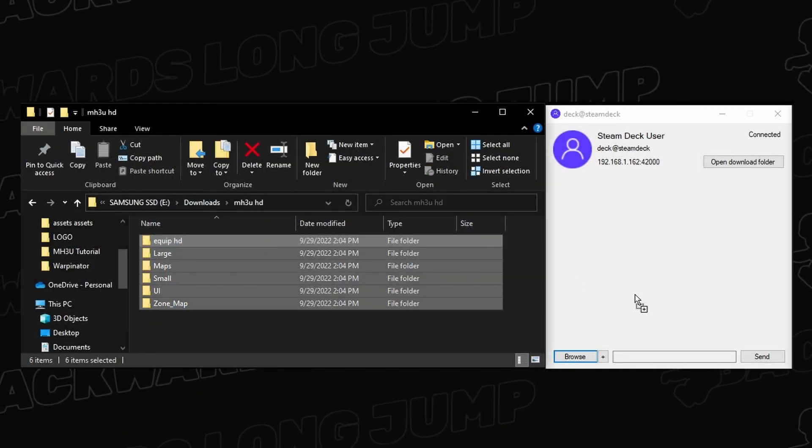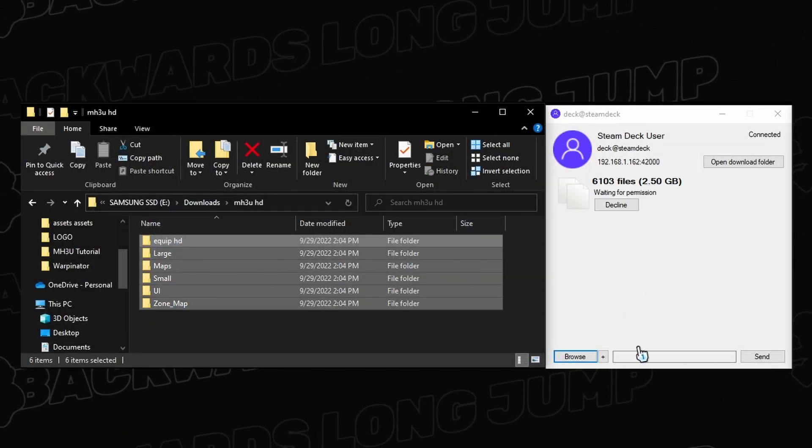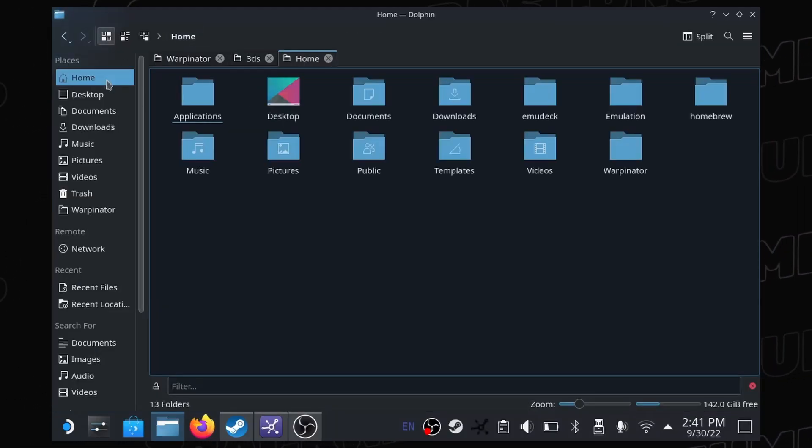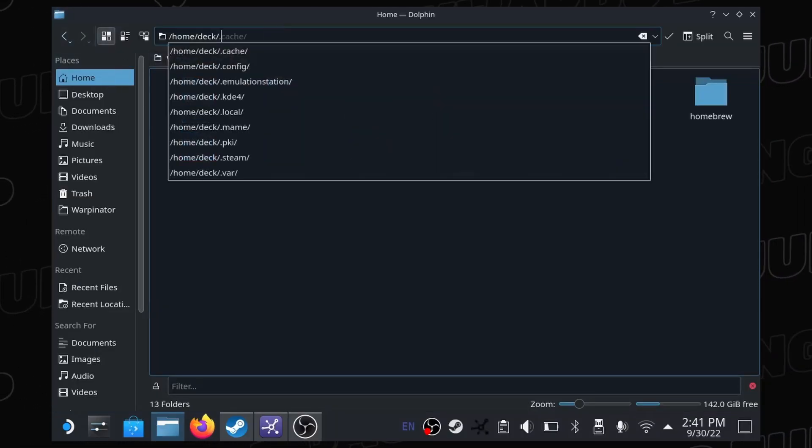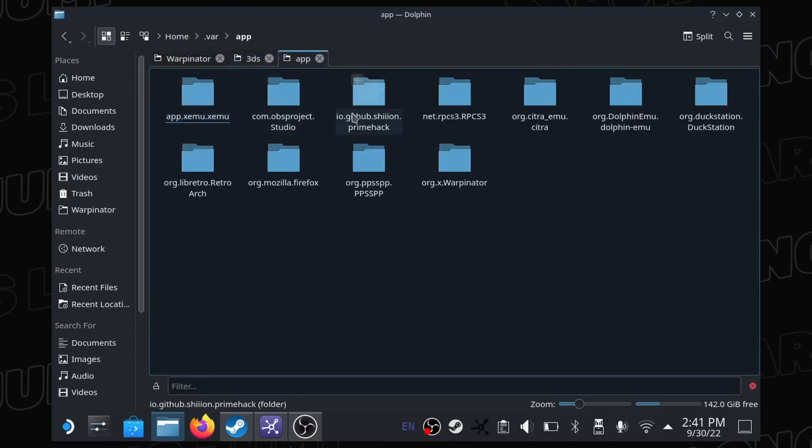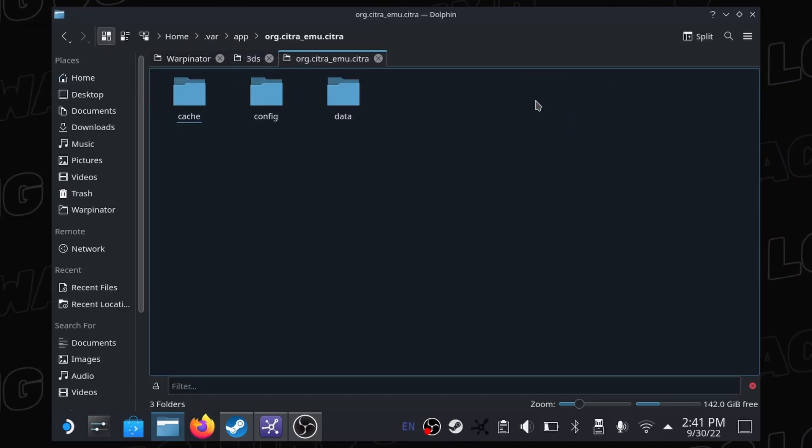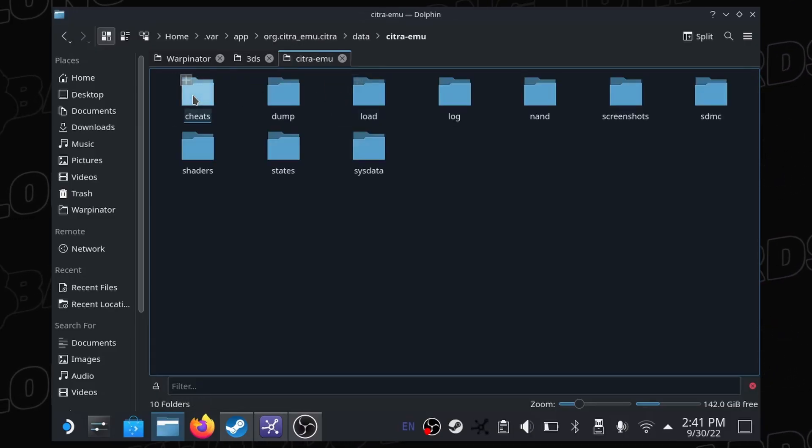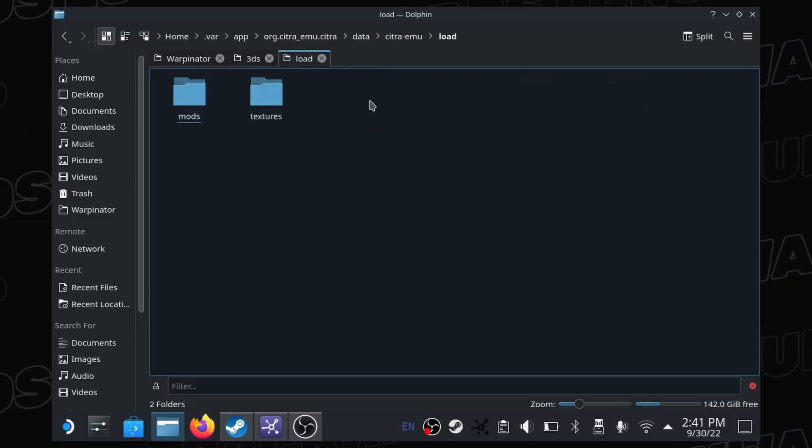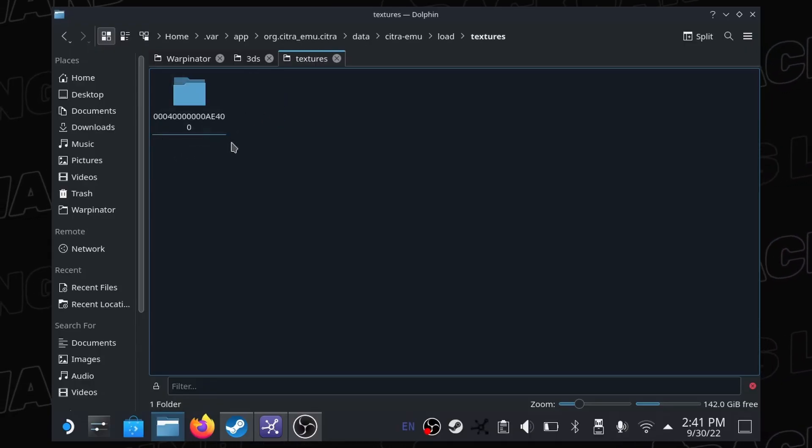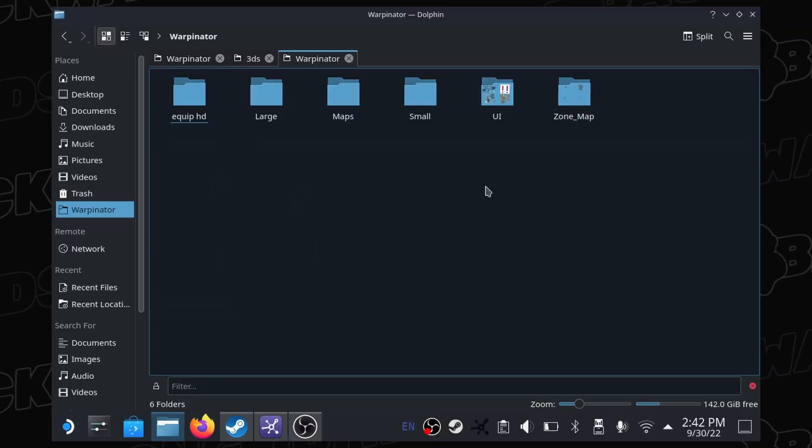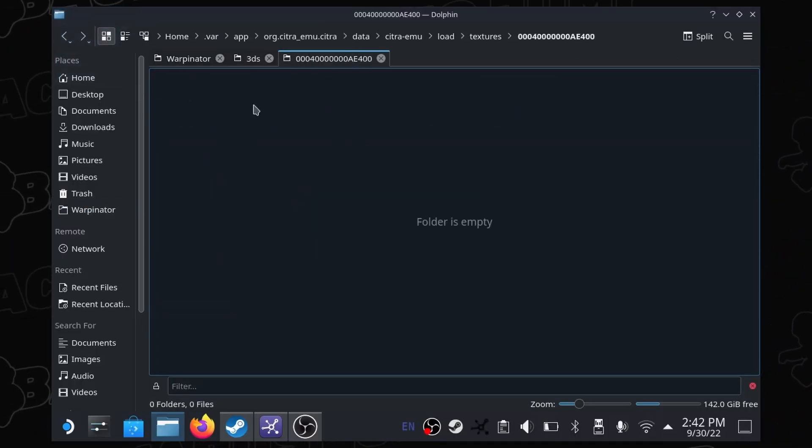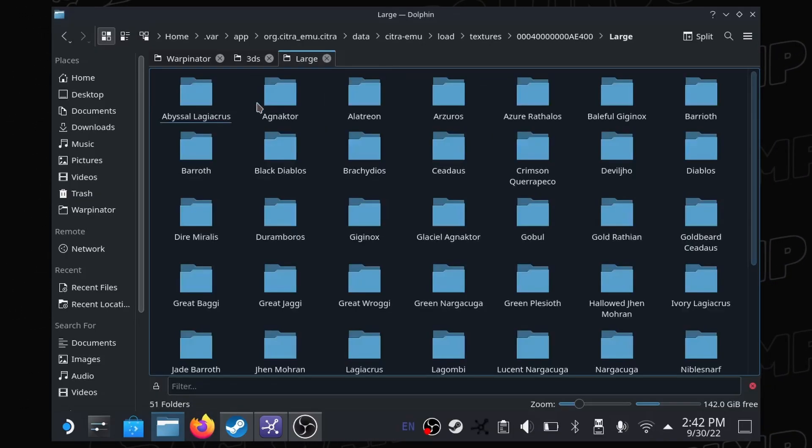Unzip the packs, and then throw all the folders onto Warpinator to transfer them to your Steam Deck. To navigate to Citra's emulation folder, select home, type .var into the file path, app, org.citraemu, data, citraemu, load, textures. I have the US version of 3Ultimate, and this is its specific title ID. Copy and paste all your custom textures into this folder, and do a quick verification that they all look present.